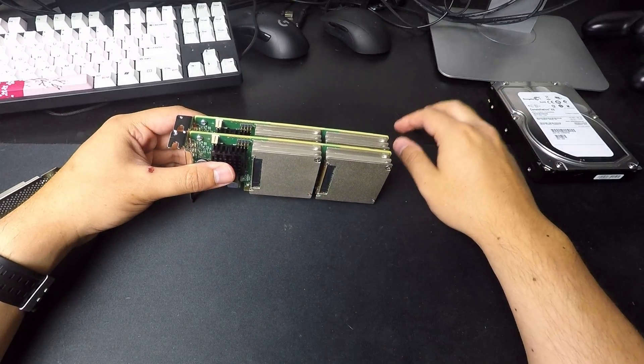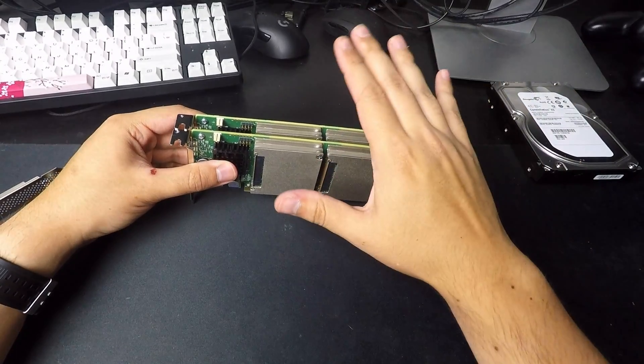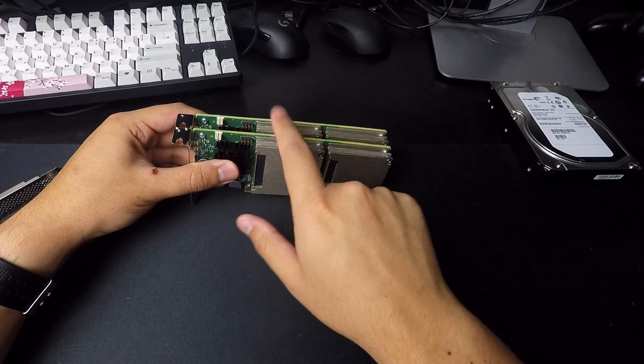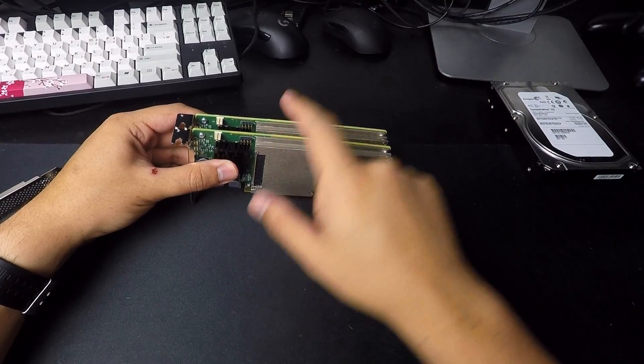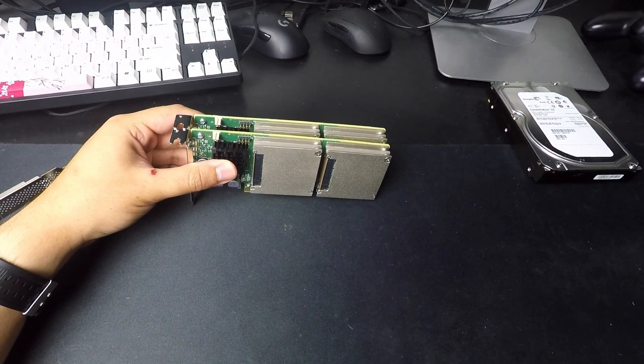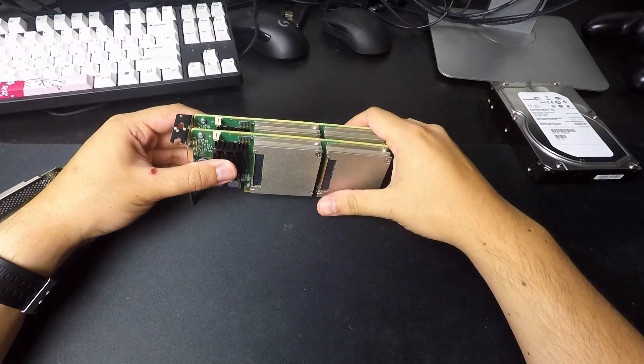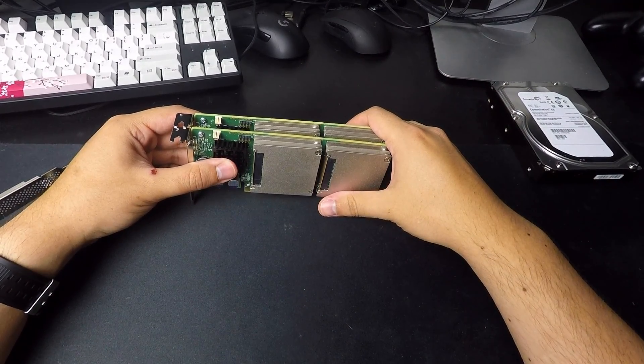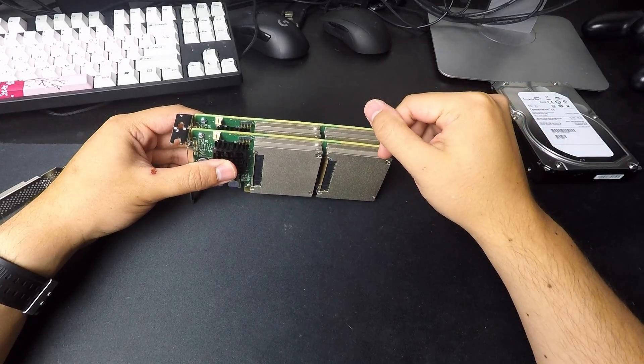They do also make a F160, but that is not the same style of card as these. That's an Intel OEM card. And that's NVMe.